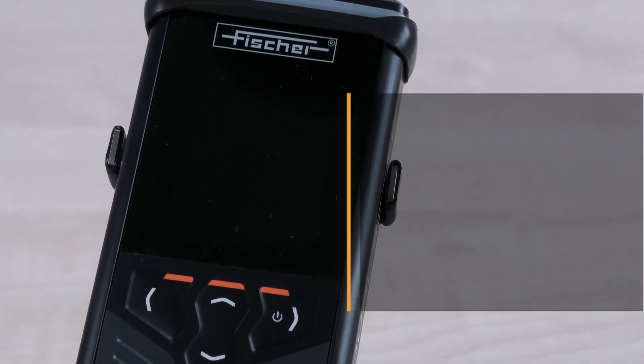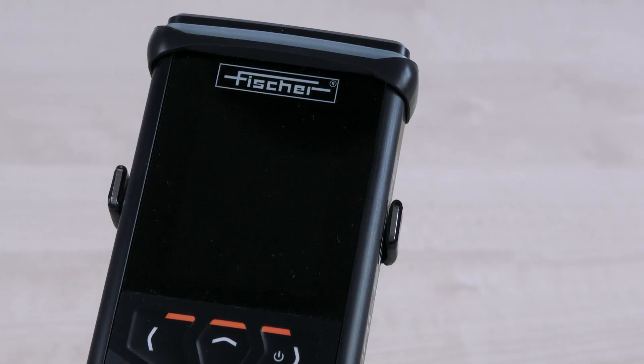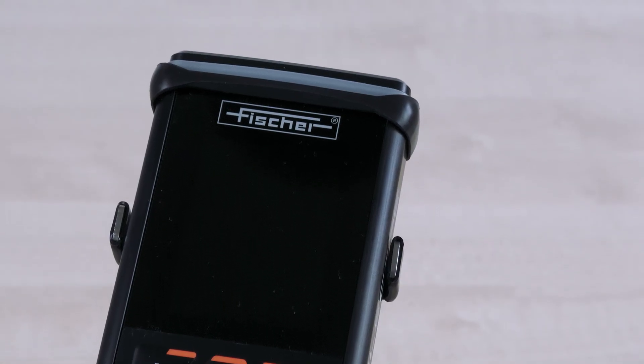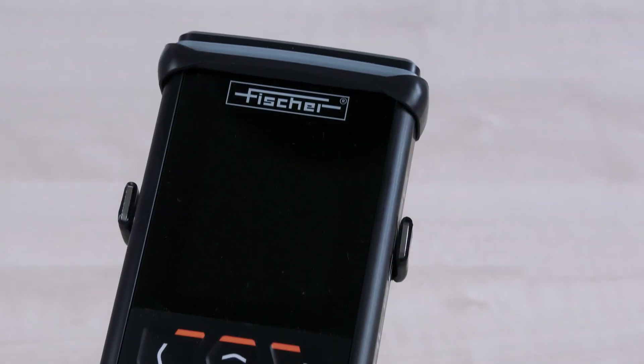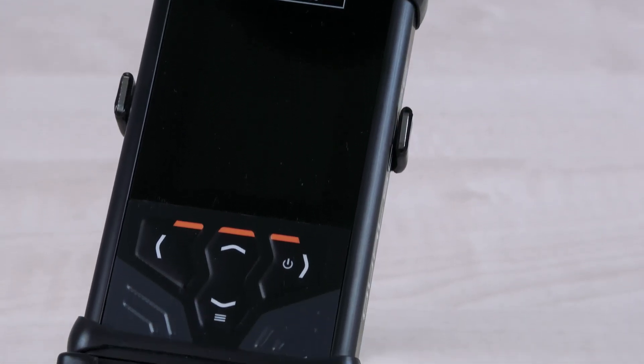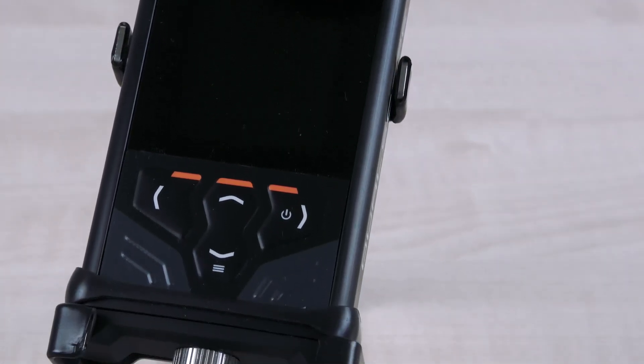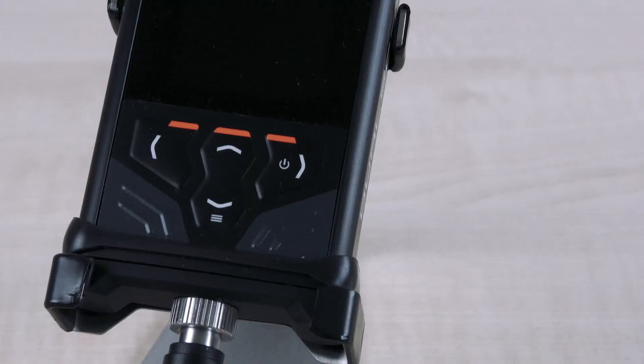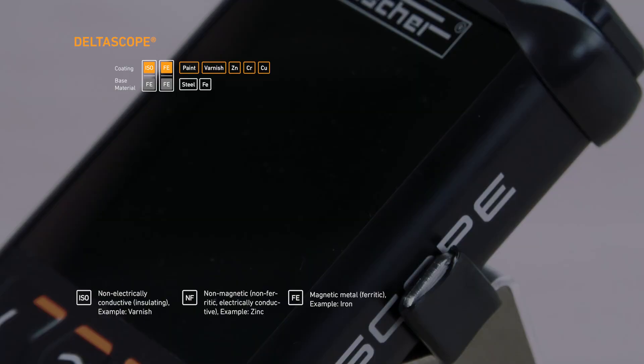All models have the same easy-to-use user interface and are equipped with the Physic-T software, the most advanced software in tactile layer thickness measurement. The DeltaScope version can be used to measure non-magnetic layers on magnetizable base materials such as zinc, chrome, varnish, paint on steel or iron.